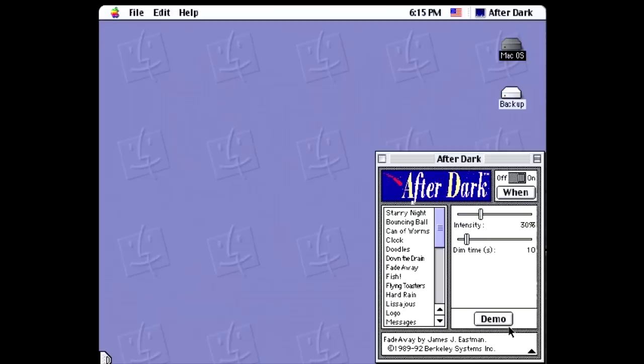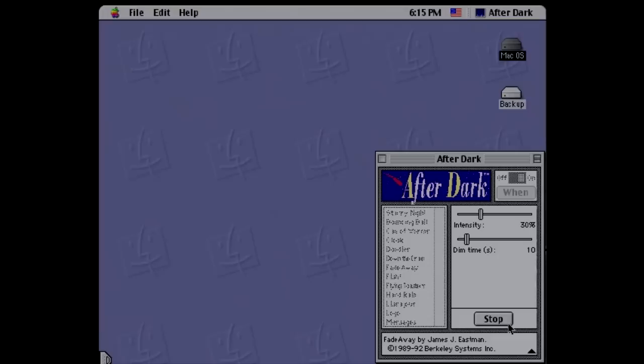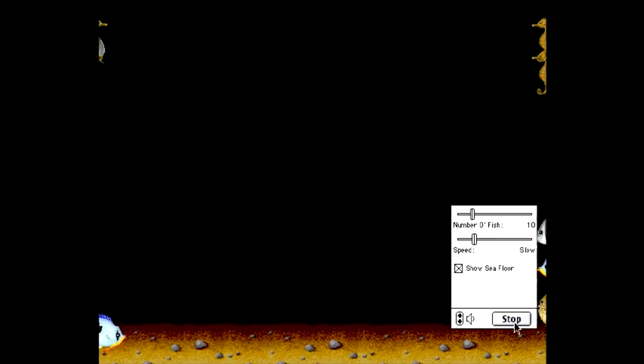Next is Fade Away, which fades the screen to black, or not quite black, unless you do want it all black, and in that case, just feel free to make that choice.